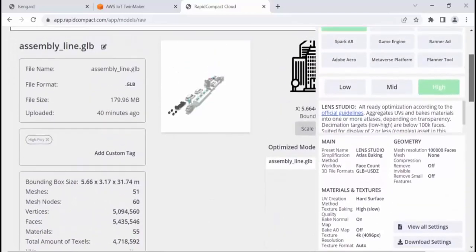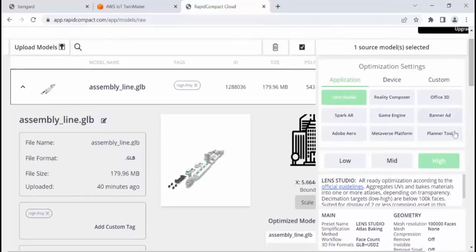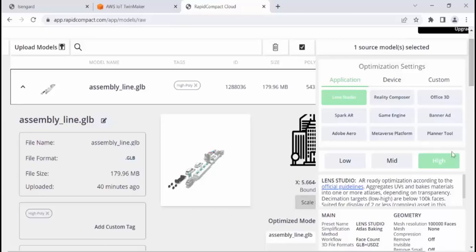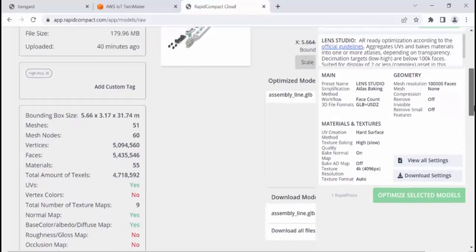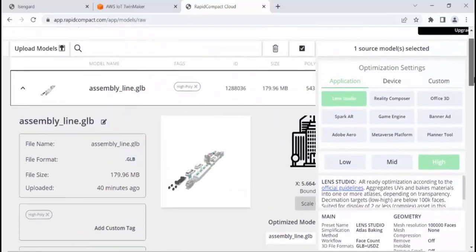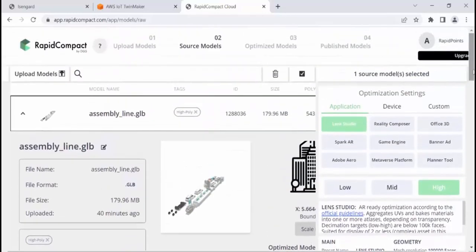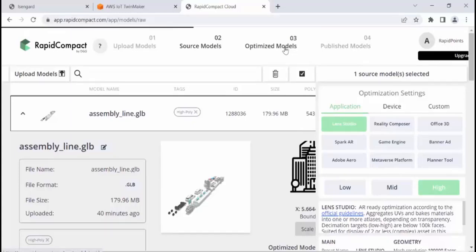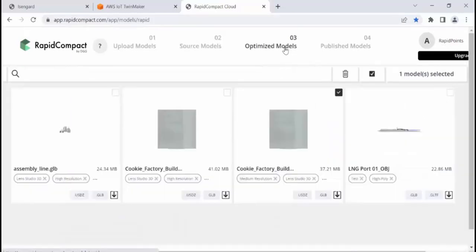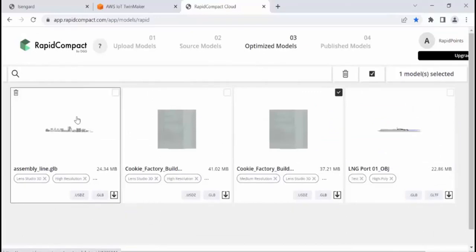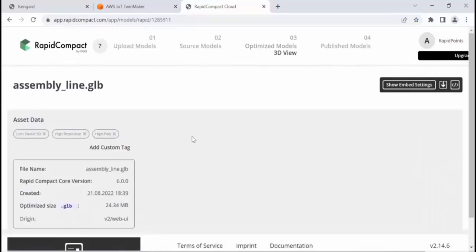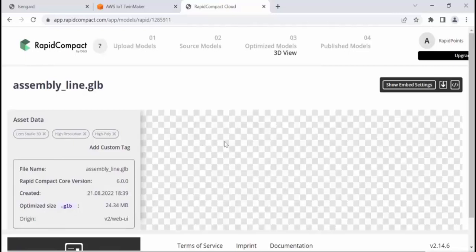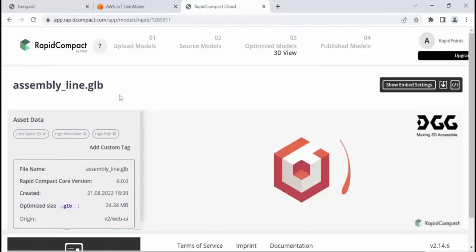Now, what I want to do is select the optimization settings. Generally, if you want to play around with it, you can just leave the default settings. And in this case, I've actually set it to high optimization, which means that I might end up with a model that's going to be low poly once we've saved it. So once I click optimize selected models, it starts optimizing it. And I've already processed this one and it's taken me about three minutes to go through the process. And what we end up with is an optimized model that's now shrunk to 24 megabytes, which is great. And then all we need to do is download the model and import it into AWS IoT TwinMaker.